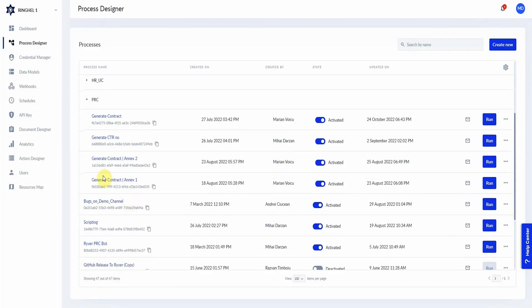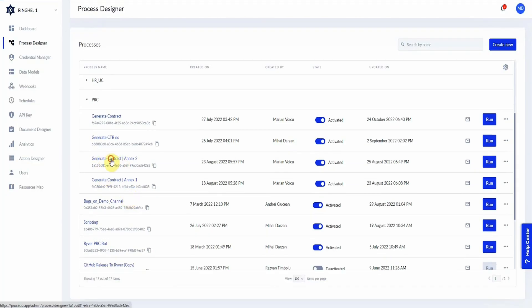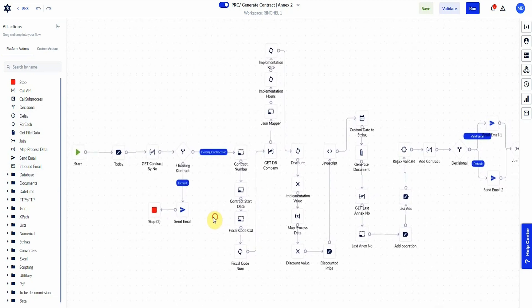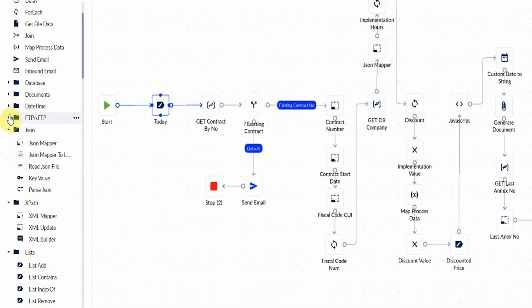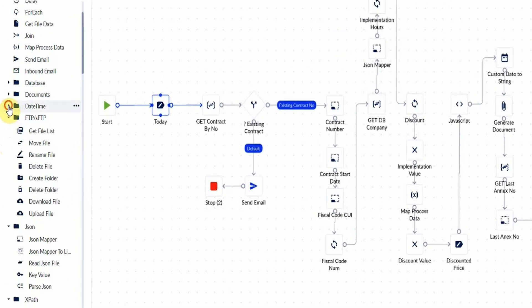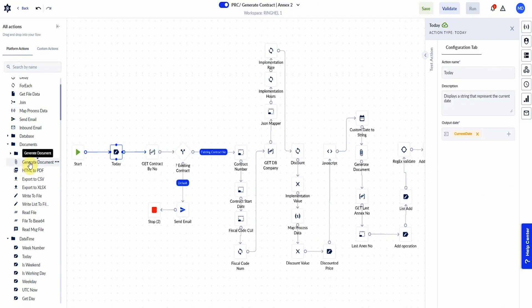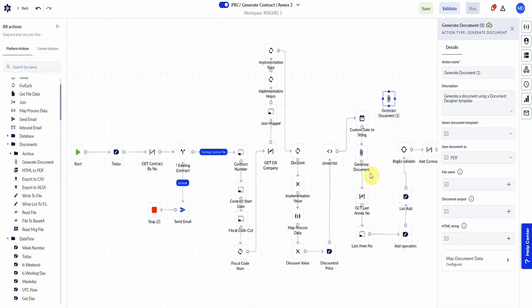Here's how it works. Procesio's process designer is built to uncomplicate your life. It gives you a visual canvas where you can drag and drop all the different actions you're programming. And with more than 150 actions available, you can do a lot. You can work with Excel, script with Python and JavaScript, work with strings, numbers, FTPs, automate file conversion, and 143 other things. In the end, Procesio lets you connect all these actions to automate everyday processes.